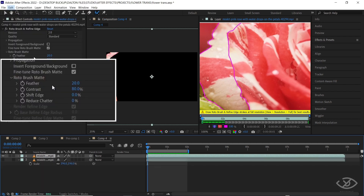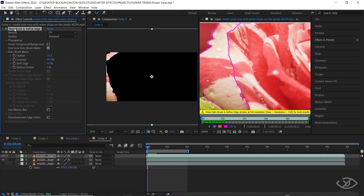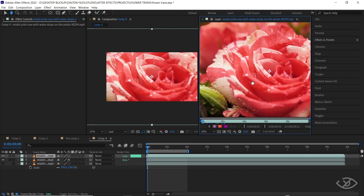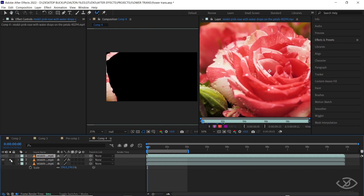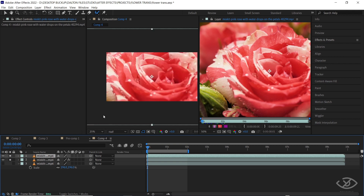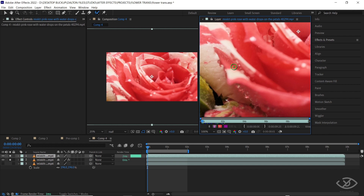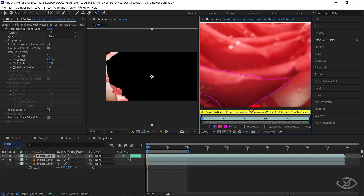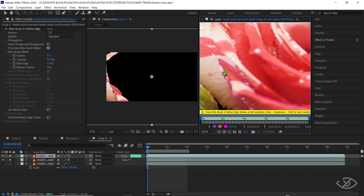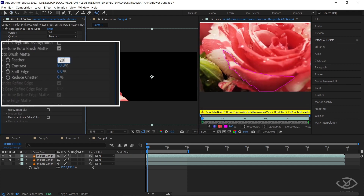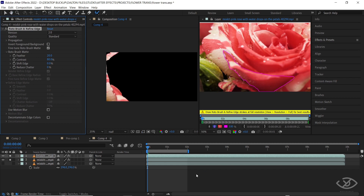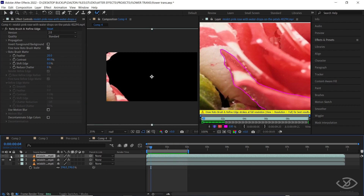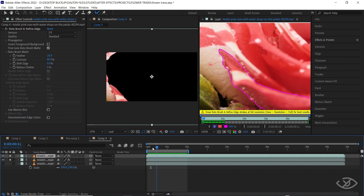Our objective is to isolate all the petals. To do that, duplicate again the layer where we applied the rotobrush, delete the rotobrush effect, and double-click on the newly created duplicate layer. Solo the previous layer so we have an idea where to apply our rotobrush on the next layer, then reveal the newly created duplicate layer. Go to the first frame and start painting a mask around the next petal. Then go to the rotobrush effect panel, change feather to about 20, go to the first frame and press spacebar. The rotobrush will auto-detect the outline and we now have the second petal isolated.